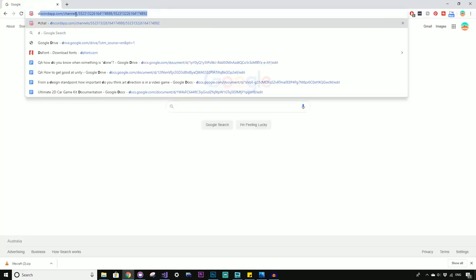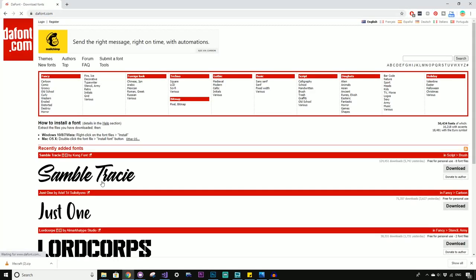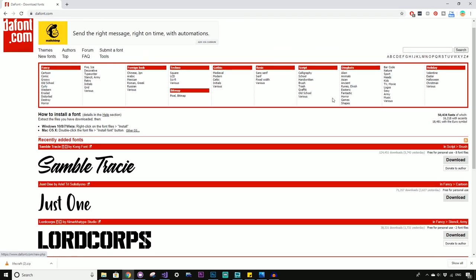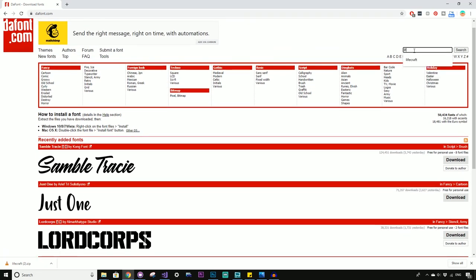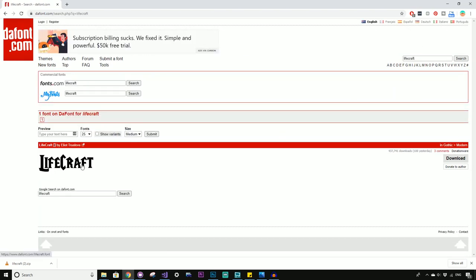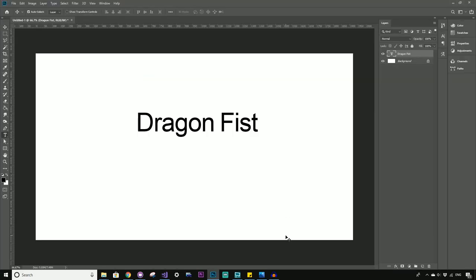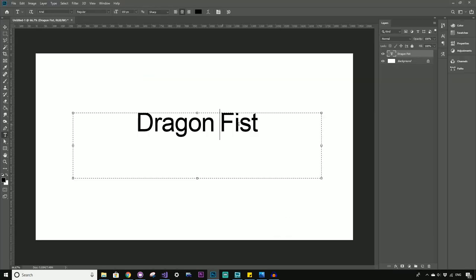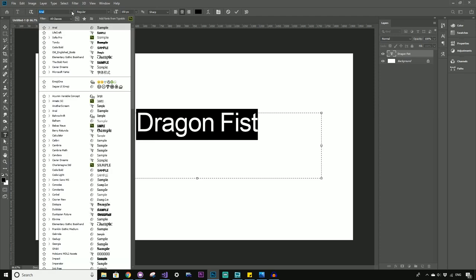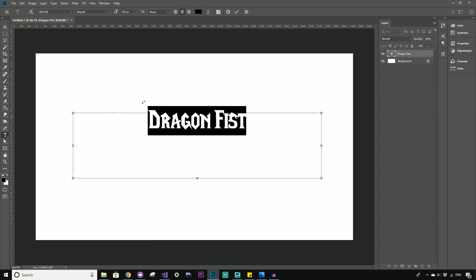So go to dafont.com, which is my favorite free font site. There's a lot of cool fonts here. So the font we're going to be using is called Lifecraft, kind of like a World of Warcraft clone font. So just download that. And if you like, you can donate to the author. So once you've got that font installed, just click and select your Arial text and we're just going to find that font Lifecraft.